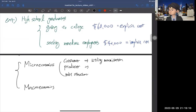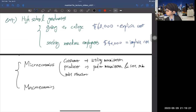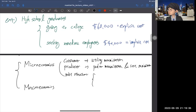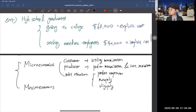On the other hand, producers want to maximize profit — so they solve the profit maximization problem. This is a duality: profit maximization is the same as cost minimization. Then you study market structure: perfect competition (many buyers and sellers, none can affect the price, homogeneous products), monopoly (the extreme opposite), oligopoly (very few companies — when there are only two firms, we call it a duopoly), and monopolistic competition.